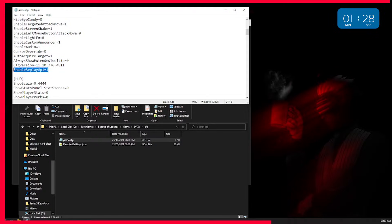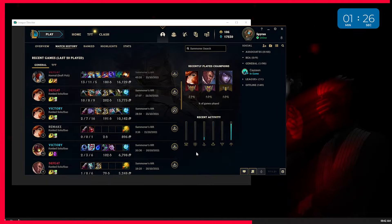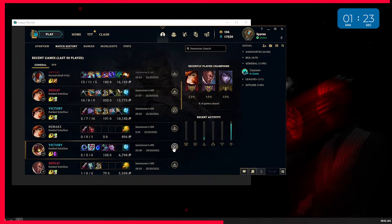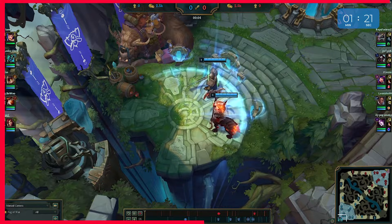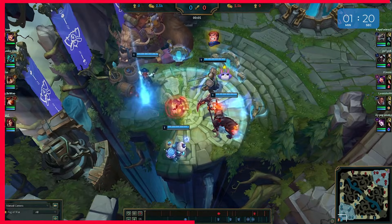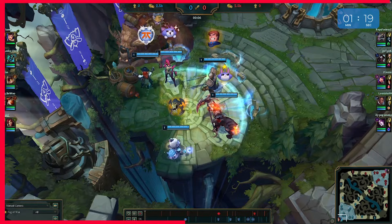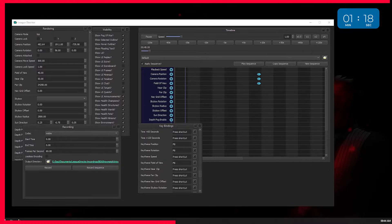Now to create a cinematic. You need to choose a replay from your or someone else's match history, download it and open it up. Once the game begins, you should notice that League Director has now opened some new windows with a variety of options to choose from.